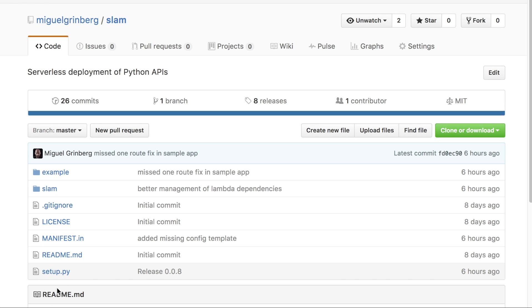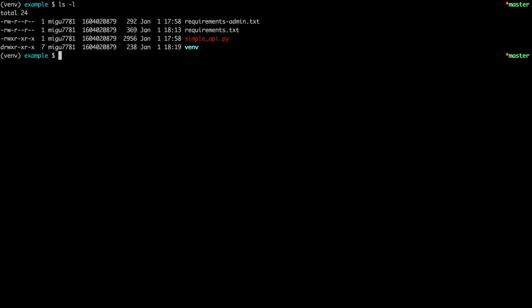So for this demonstration I'm going to use this little API example. This is a Flask REST API that basically allows you to maintain a list of tasks. So it has the standard get, post, put and delete requests to work with tasks.